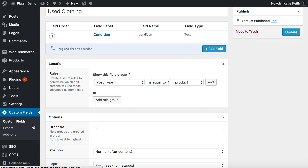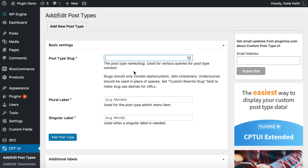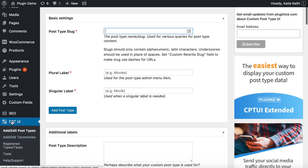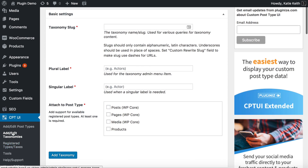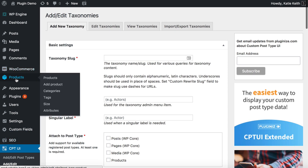Next, we're going to create a custom taxonomy using the Custom Post Type UI plugin. That adds a CPT UI link on the left of the admin. Go to CPT UI and then Add/Edit Taxonomies. You're not creating a new post type — WooCommerce products are already a post type within WordPress. What you want is Add/Edit Taxonomies, which lets you add taxonomies to an existing post type, including WooCommerce products.